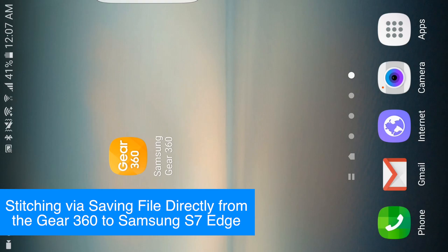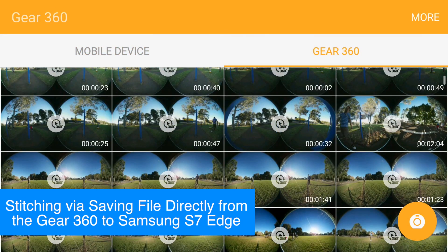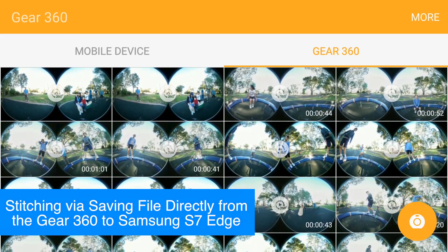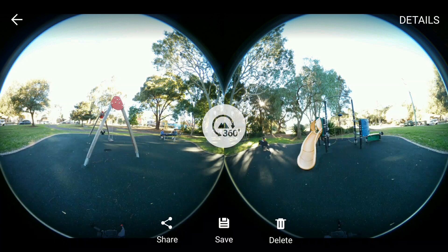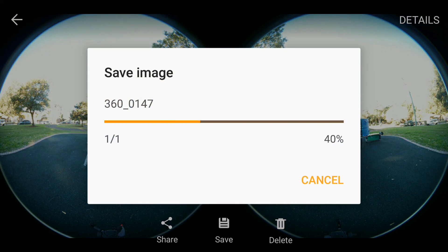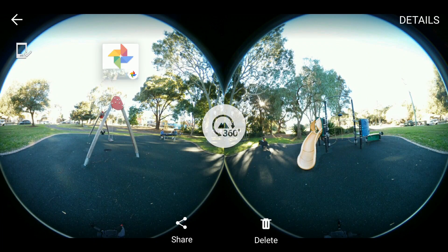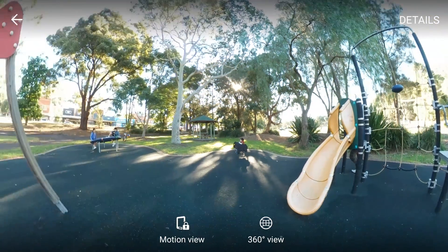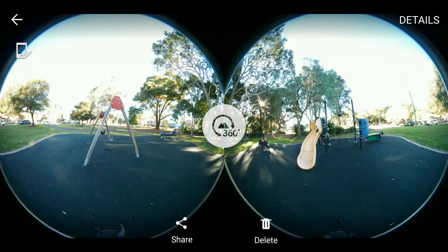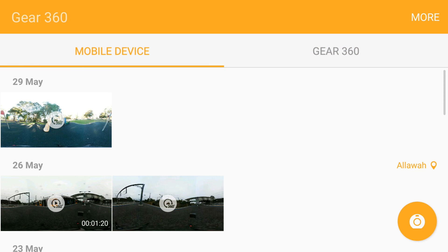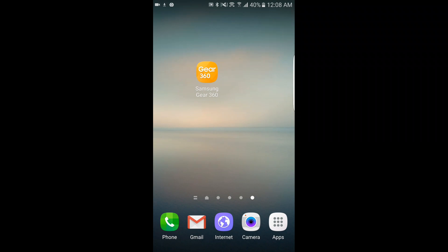The second method we'll use to stitch photos or videos is by directly saving the file from the Gear 360 to a Samsung mobile phone. All you have to do is open the Gear 360 Manager app, browse for the file you want on the device, and hit save. It will stitch and save the selected file onto your phone. Once done, your stitched file is saved to your mobile phone. We've done that with a photo here — it took a little longer than Action Director but remember it does both stitching and copying.